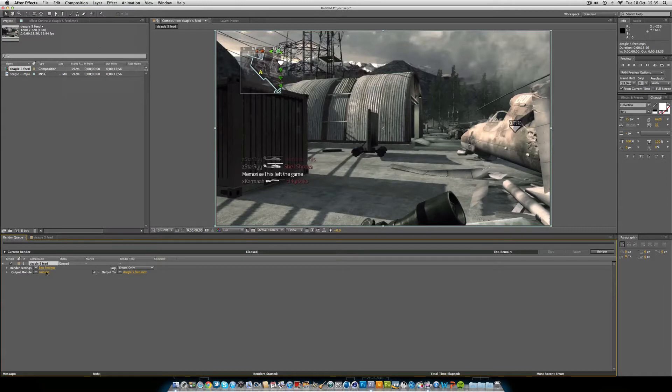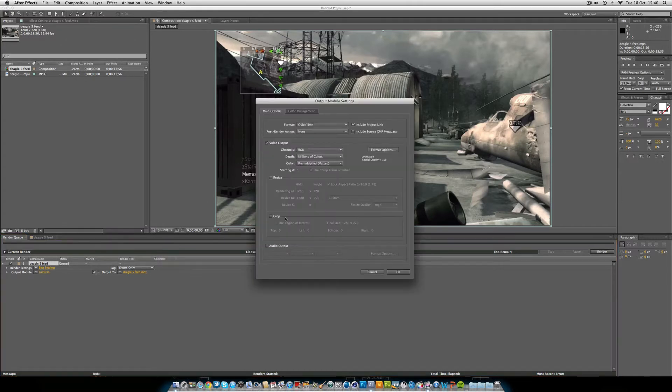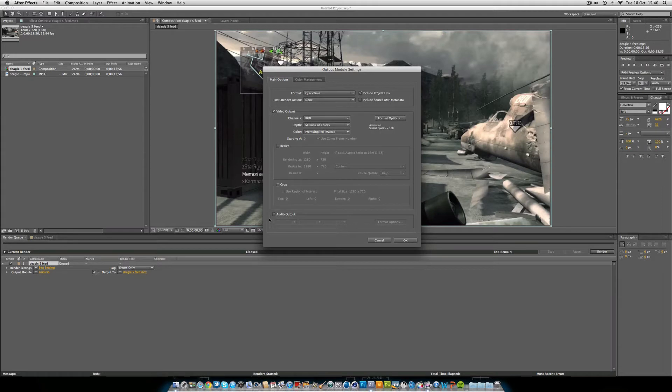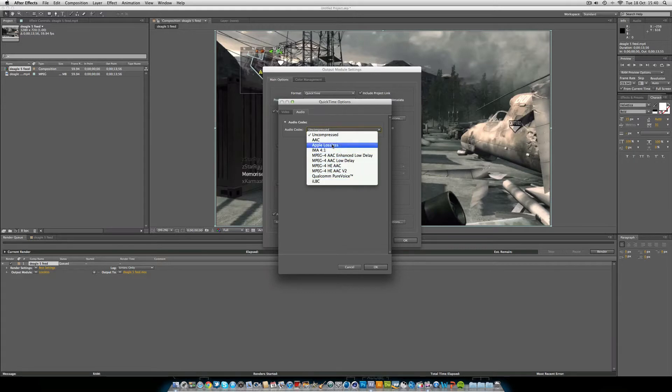Then what you want to do is Render Settings here. You just leave that as Best Settings. That's what I do. I go to Output Module. If you've got sound, obviously you want to click Audio Output. I usually just leave these settings. You don't really need to edit any of these. I don't really edit any of them at all.